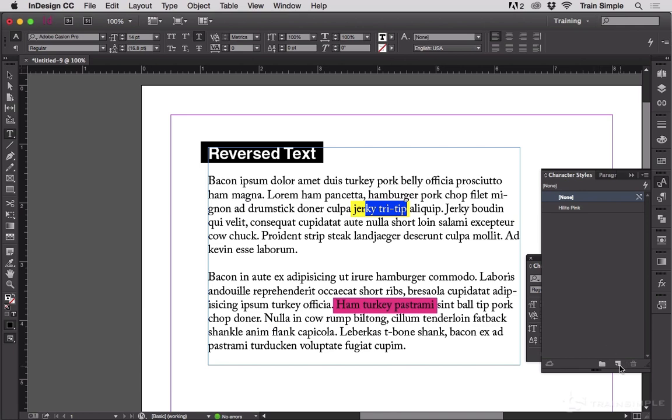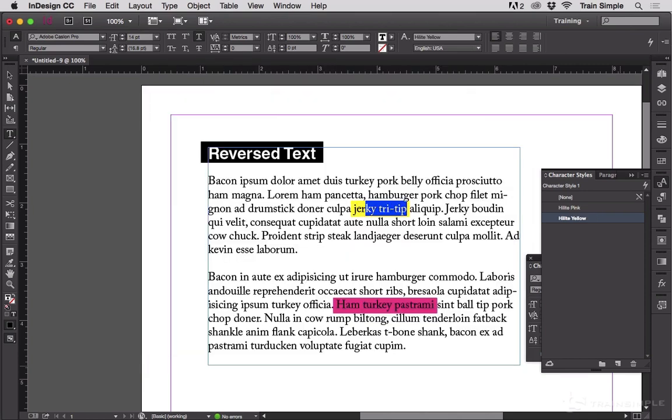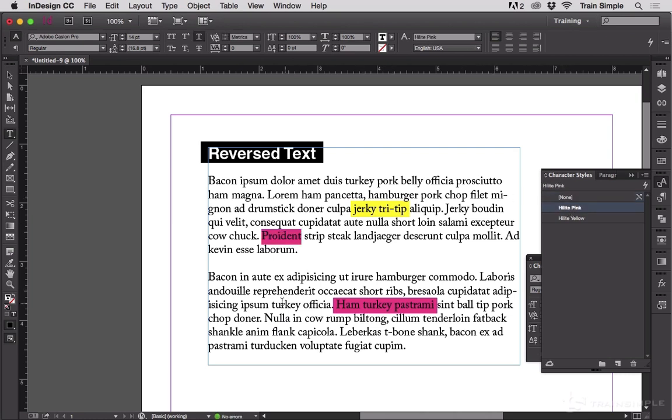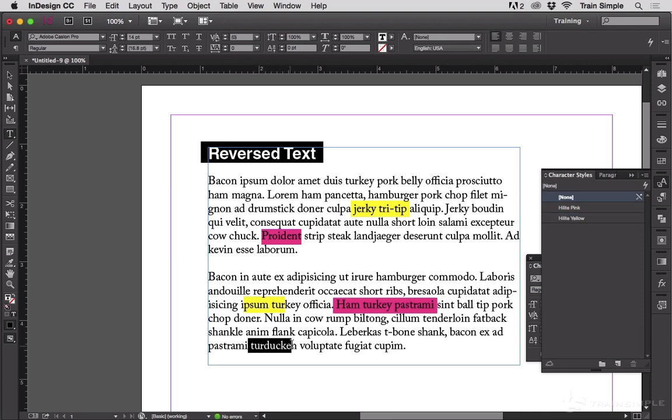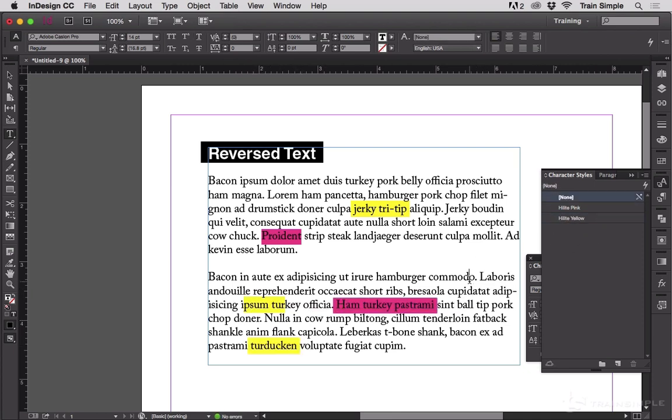We'll highlight that and go make a new one, highlight yellow. Now I can go through the rest of this document applying those character styles wherever I need them and highlighting text as needed.